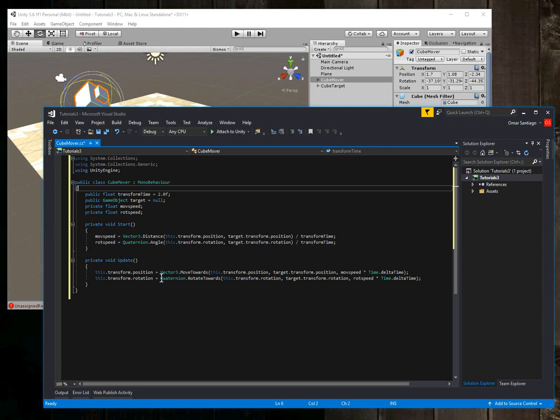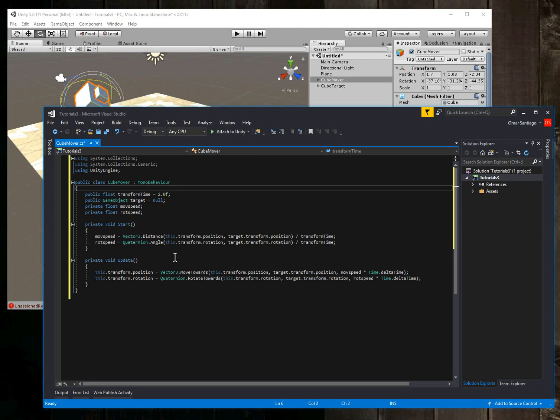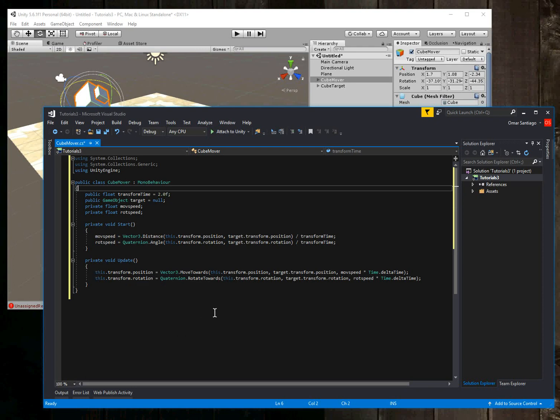And in the update function, every time update is called once per frame, the position of our cube is going to move slowly toward the target position. And how slowly is the move speed. And the rotation of our mover cube is going to slowly turn to the rotation of the target cube over time. And that's how fast over time, the rotation speed.